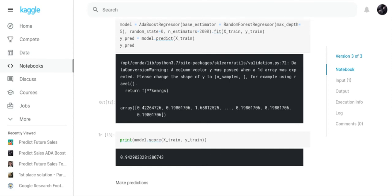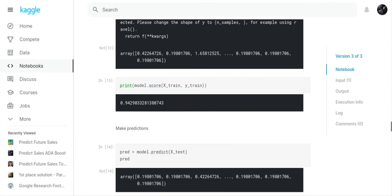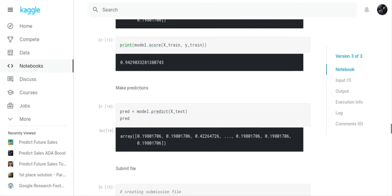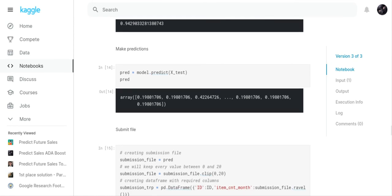That's what I decided to do—use random forest regressor on that. I got an accuracy of 94 percent, which was good. Then I predicted on the X_test, and the X_test gives you the values for the X_test.